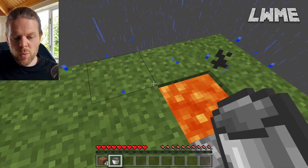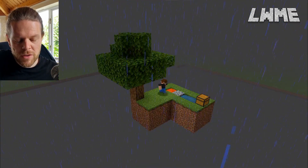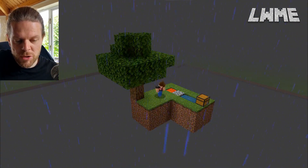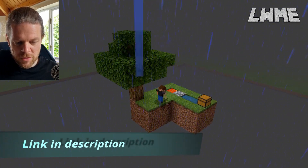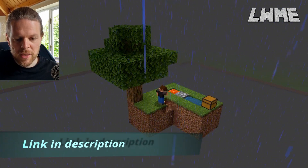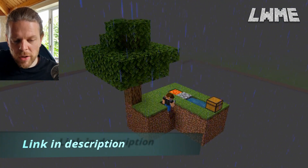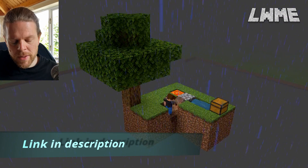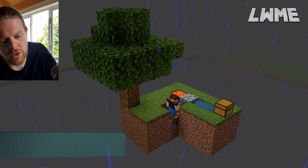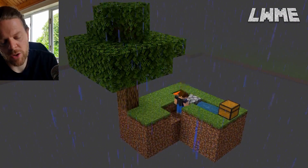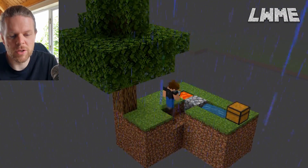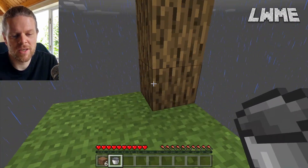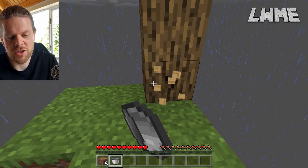This world file is in the description if you want to download it — just go to the description of this video and download it. It's a pocket edition map but it works in Bedrock, and most importantly for us it'll work in Minecraft Education Edition too.